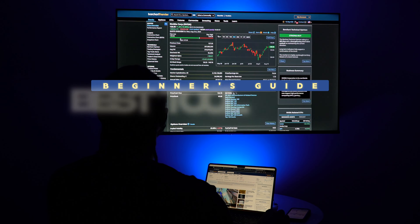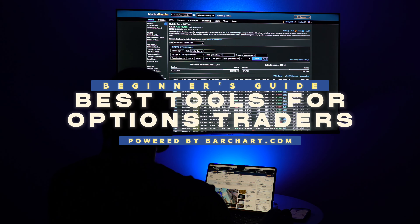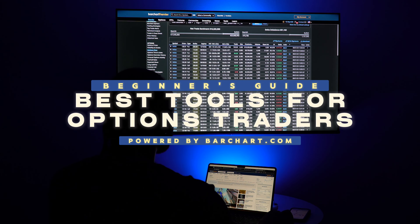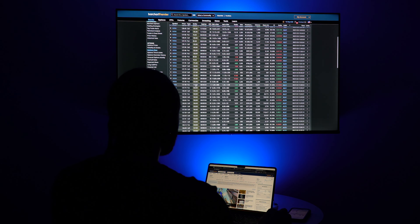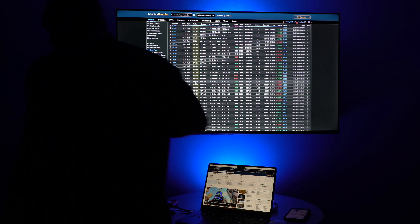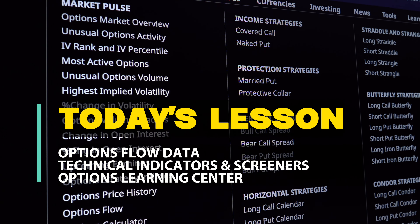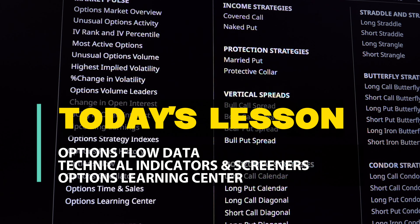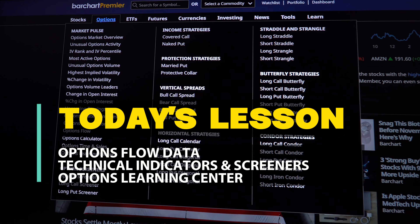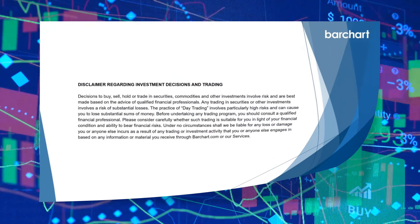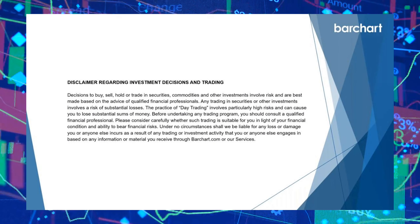Welcome to the beginner's guide for the best tools for option traders on BarChart.com that can take your strategies to the next level. Whether you're tracking options flow, analyzing technical indicators, or screening for trading opportunities, BarChart offers the best features for making informed decisions. In this video, we'll walk through the top tools every option trader needs to know. This video is for educational purposes only.